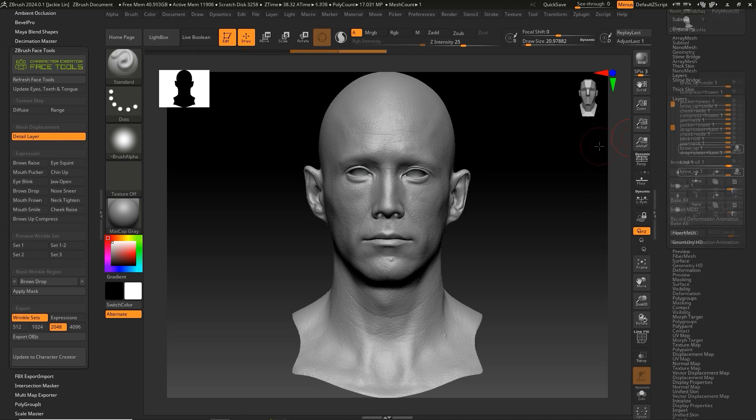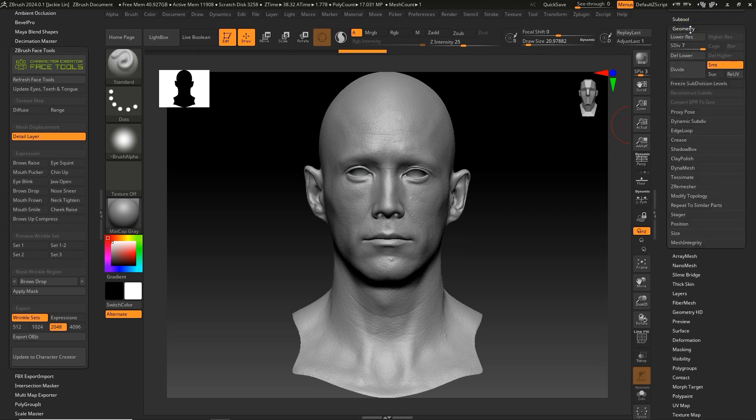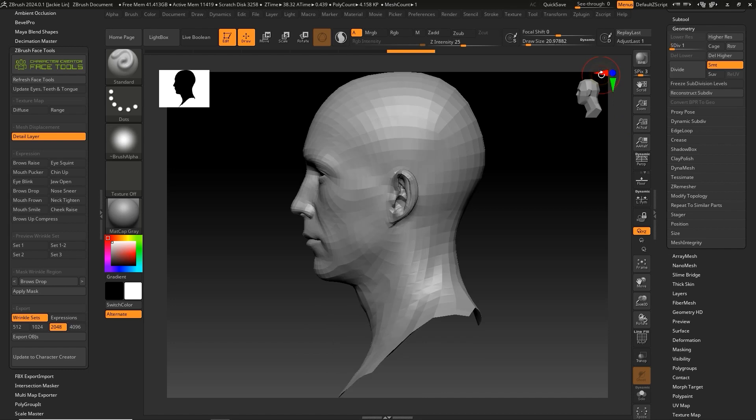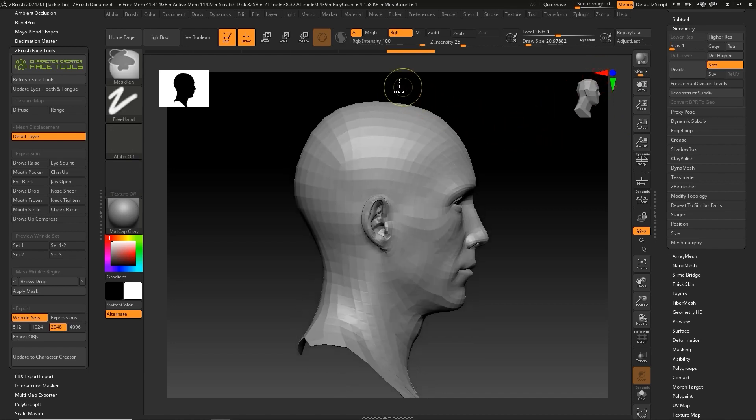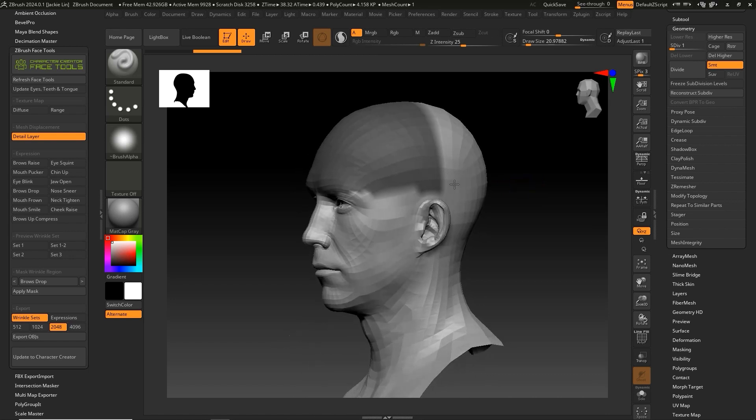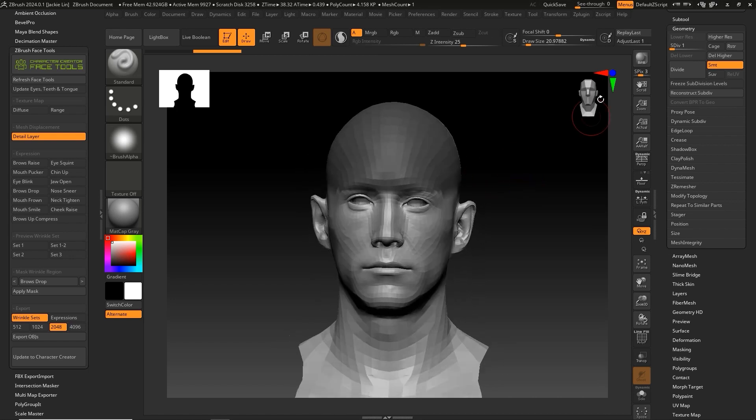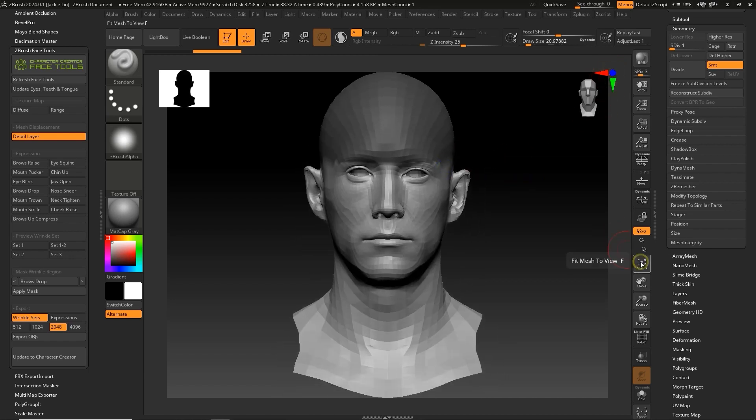After switching to Subdivision Level 1, I'll then mask out the area outside the forehead. Switching to Subdivision Level 1 when masking can help to make the mask edges less sharp. You can blur the mask slightly, then switch to Subdivision Level 7.